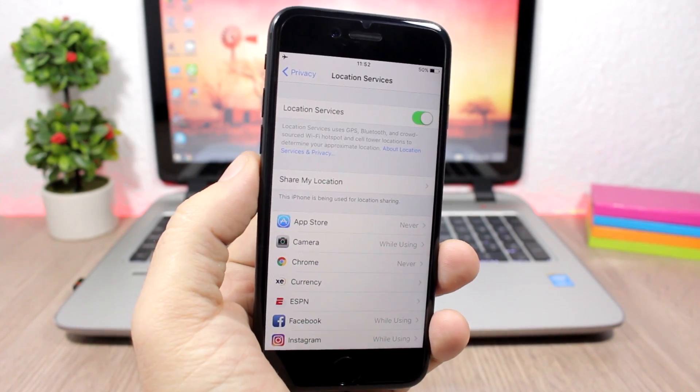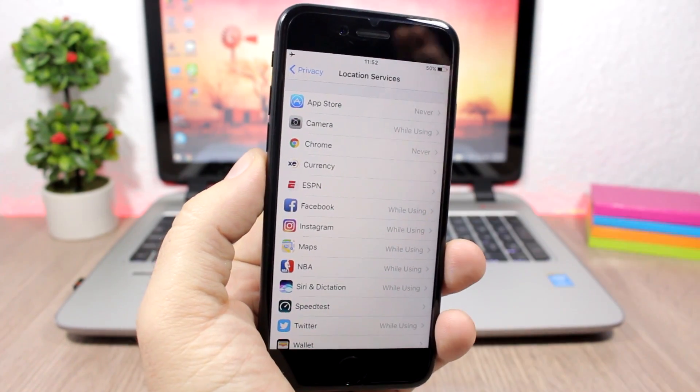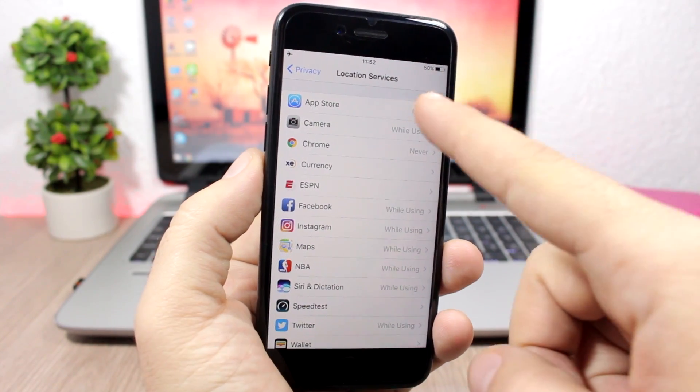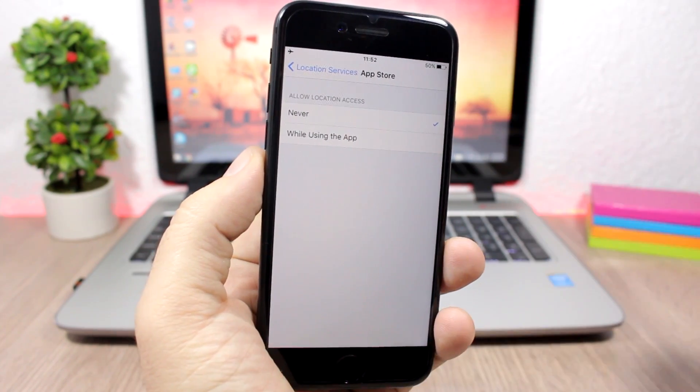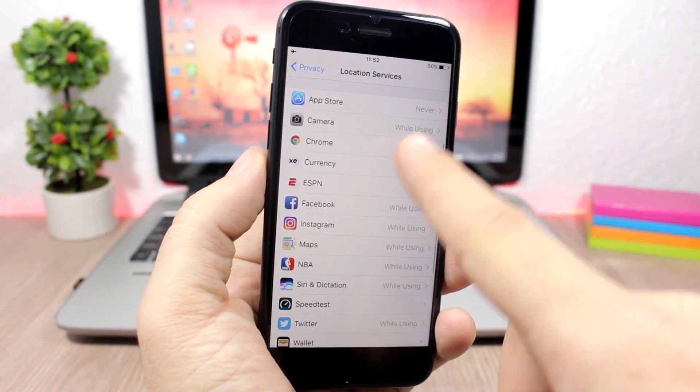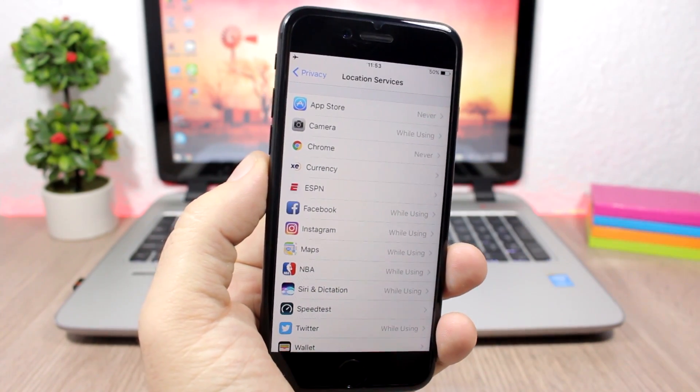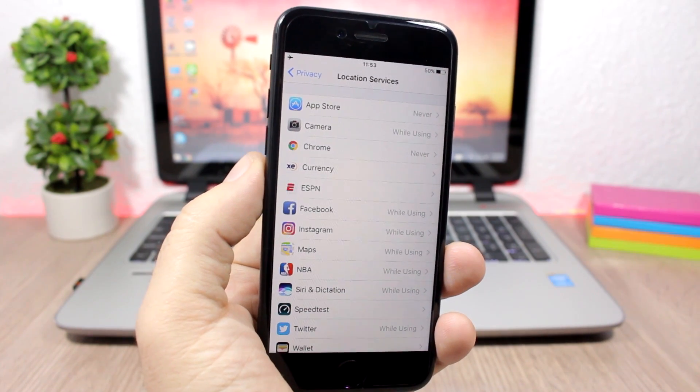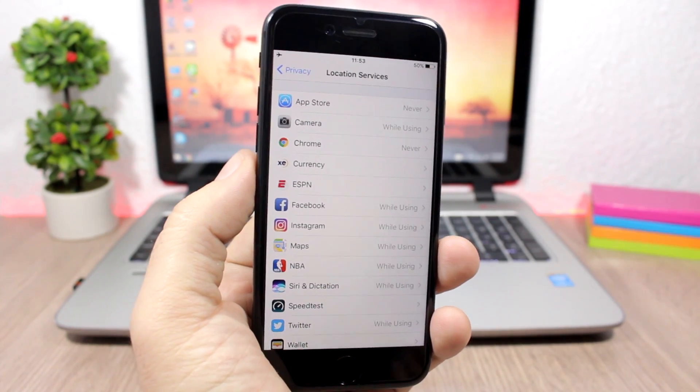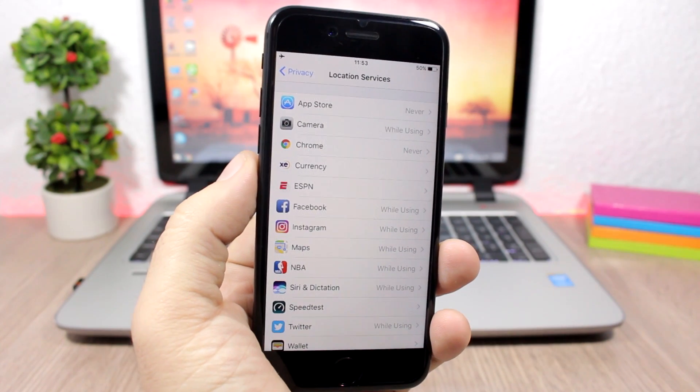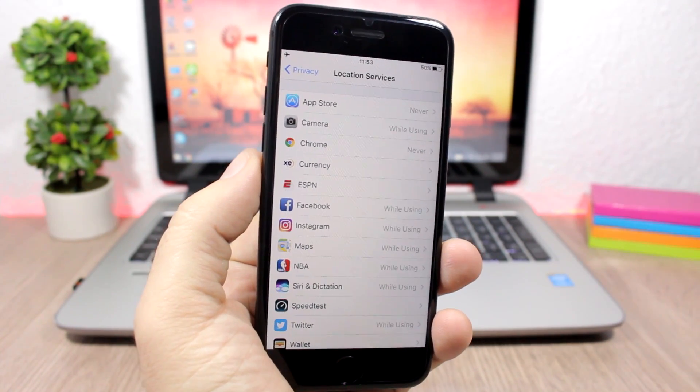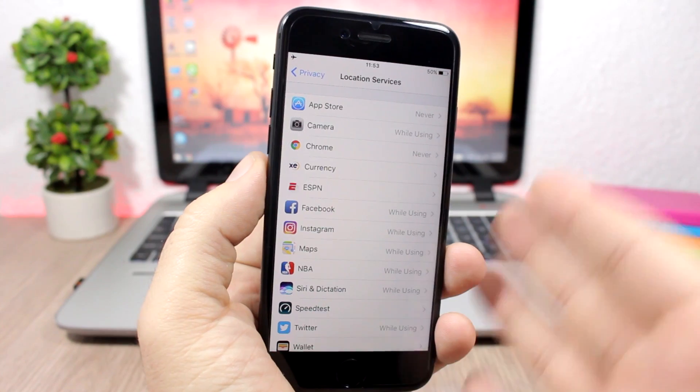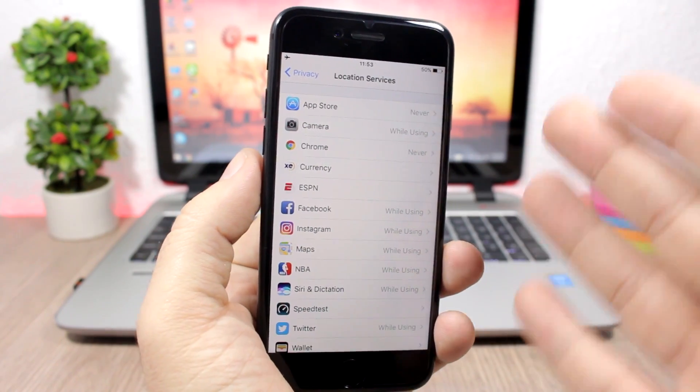So here for the App Store, I have 'never,' so it never uses the location services—I don't need that. For Camera, I have 'while I'm using the camera,' not always, because it will also use it in the background. On a few apps, it will also use it in the background when you're not using the app, and that will cause a lot of battery drain. So just manage this, choose for which apps you want to use it, and always choose 'while using' so it doesn't use it in the background and drain your battery.